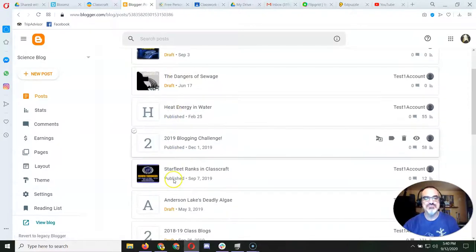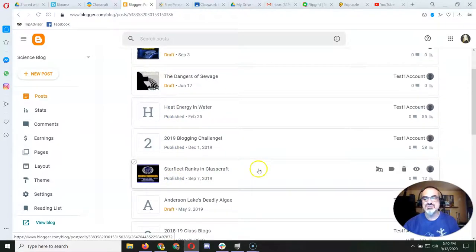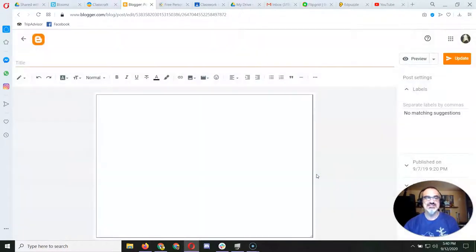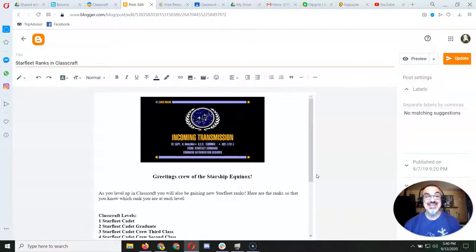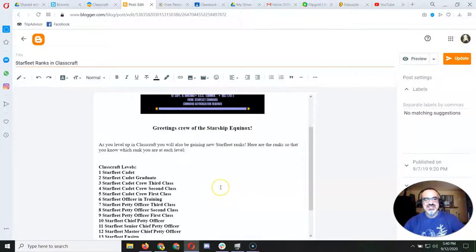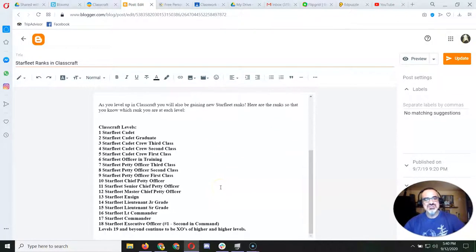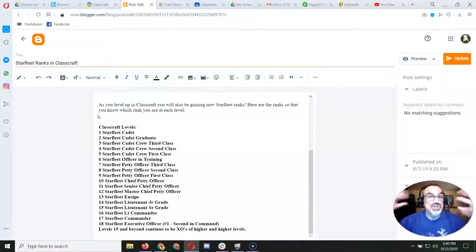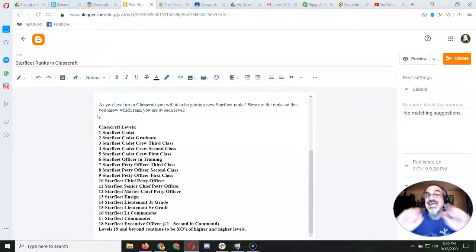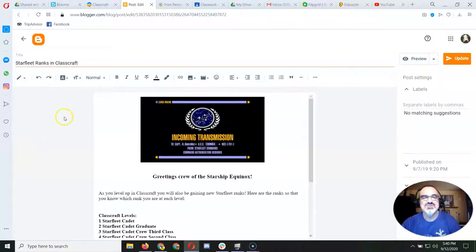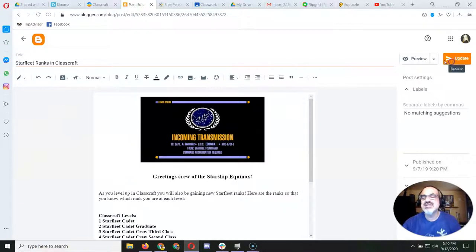And these are published. So if I click on one of these, I can edit it. I can change things, add pictures, type words, do all sorts of amazing things to make my blog reflect what I'm learning and give it a little of my personality. I'm going to update that.